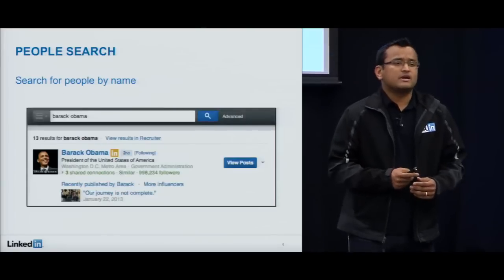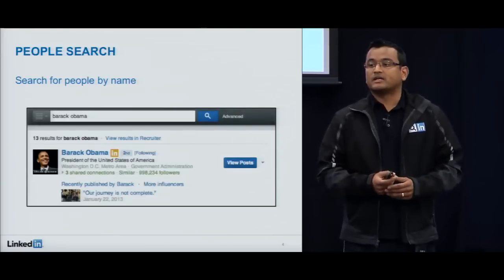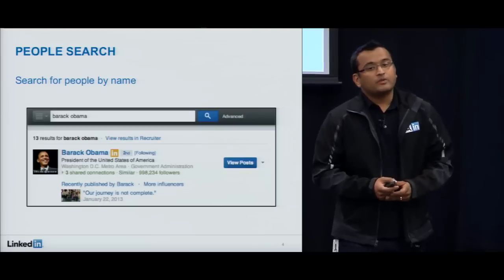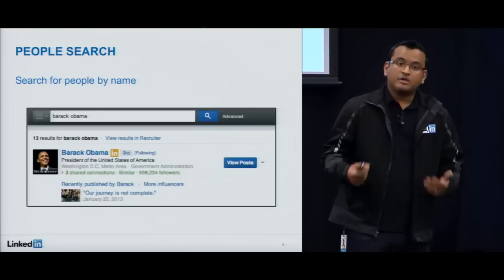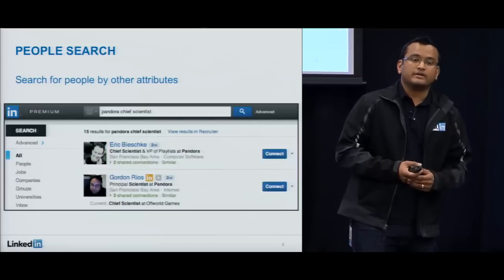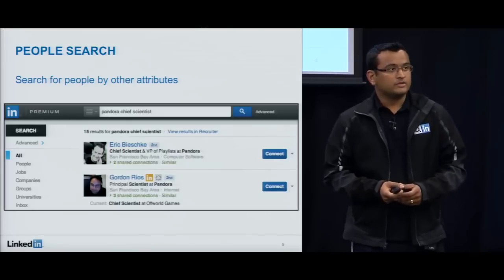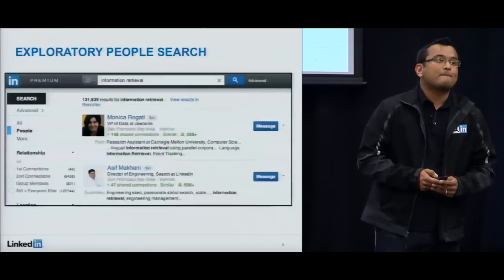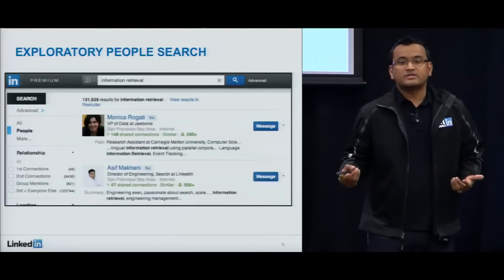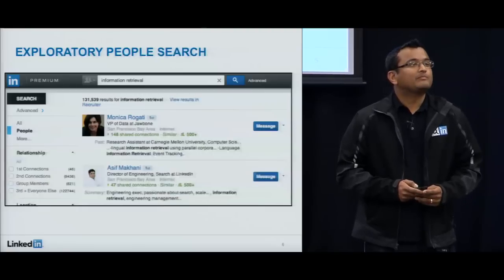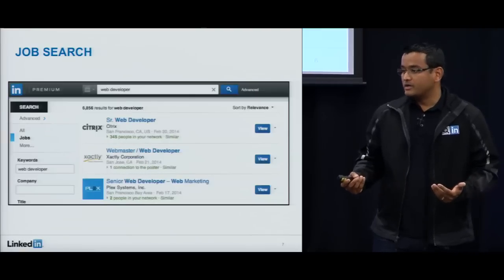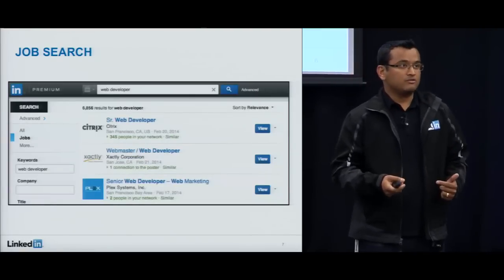Let's look at the different search use cases at LinkedIn — how people actually use LinkedIn search. The most frequent use case is people search: finding other people to connect with, follow, message, or hire. The most common way is searching by name, for example Barack Obama, and getting that profile. You can also search by attributes like job title — for example, 'Pandora Chief Scientist' — and find the correct person. Or you could be a recruiter doing an exploratory search, looking for all people in your network with a particular skill like information retrieval.